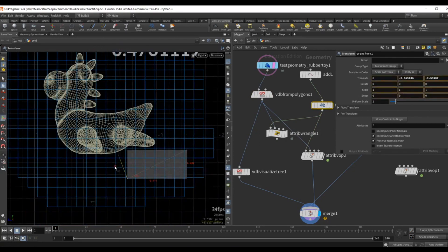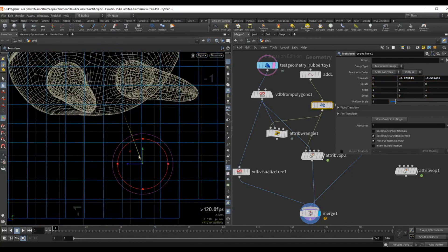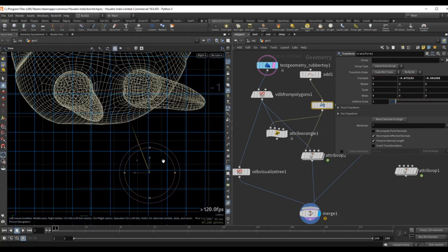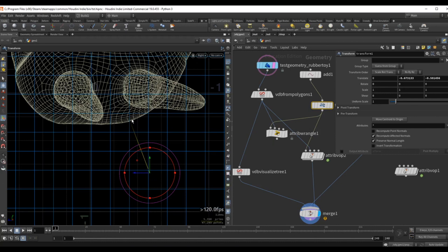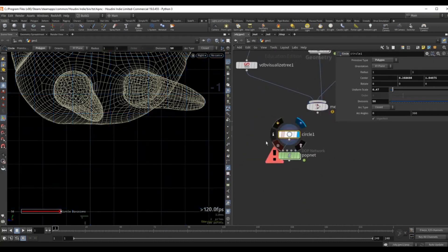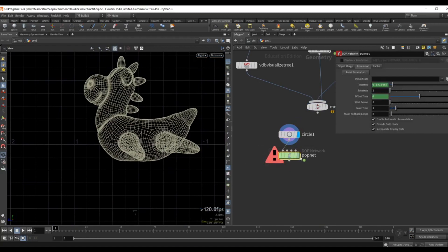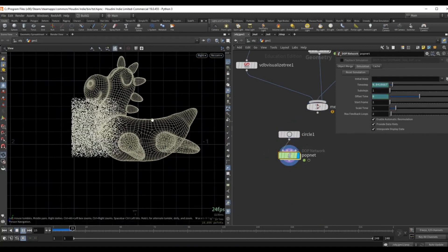What we can do with this vector is grab any point inside the volume, take its current position, and if we subtract this vector, the point will fall exactly on the surface of the geometry. For this example I have a simple circle which just emits particles in the Z direction.